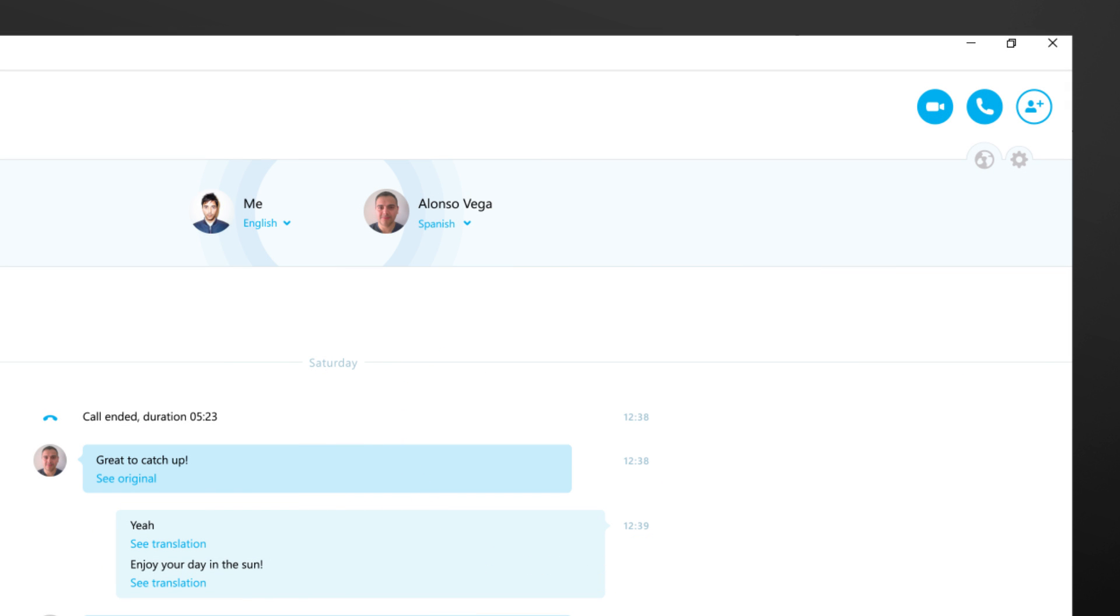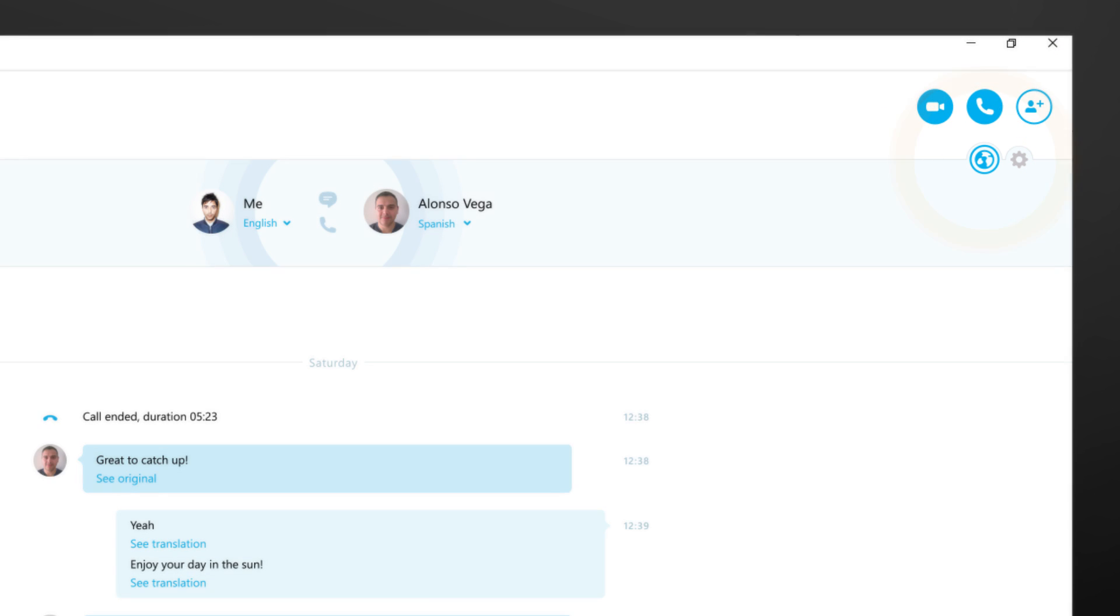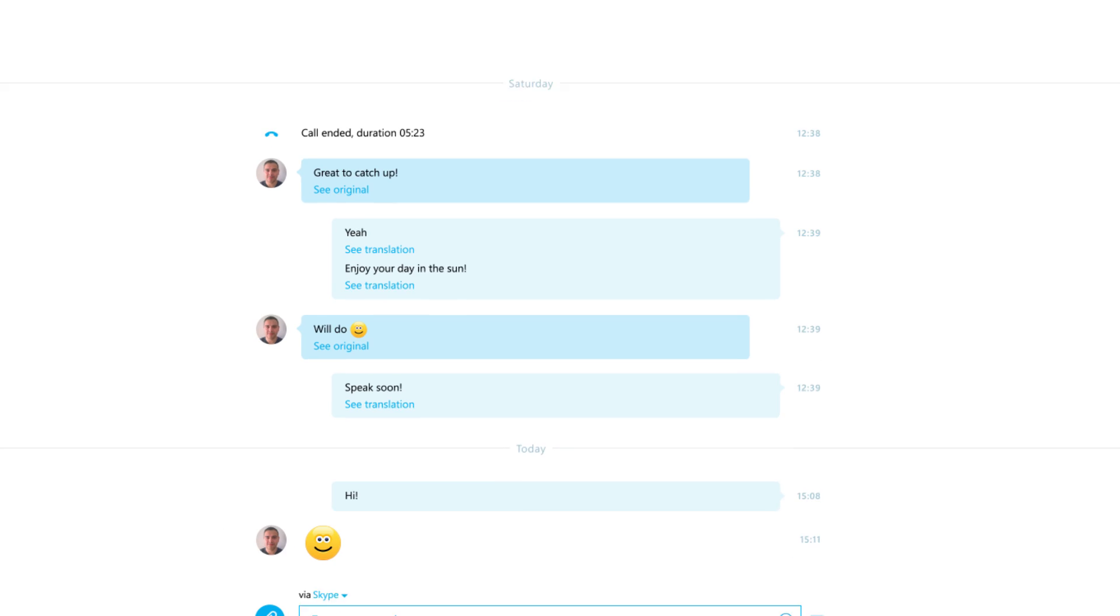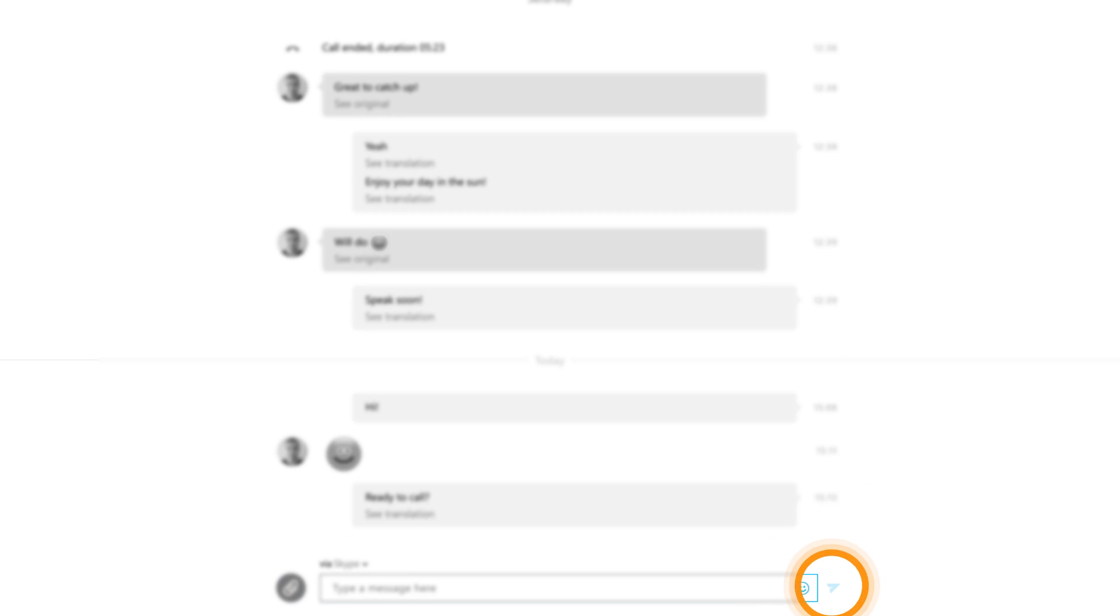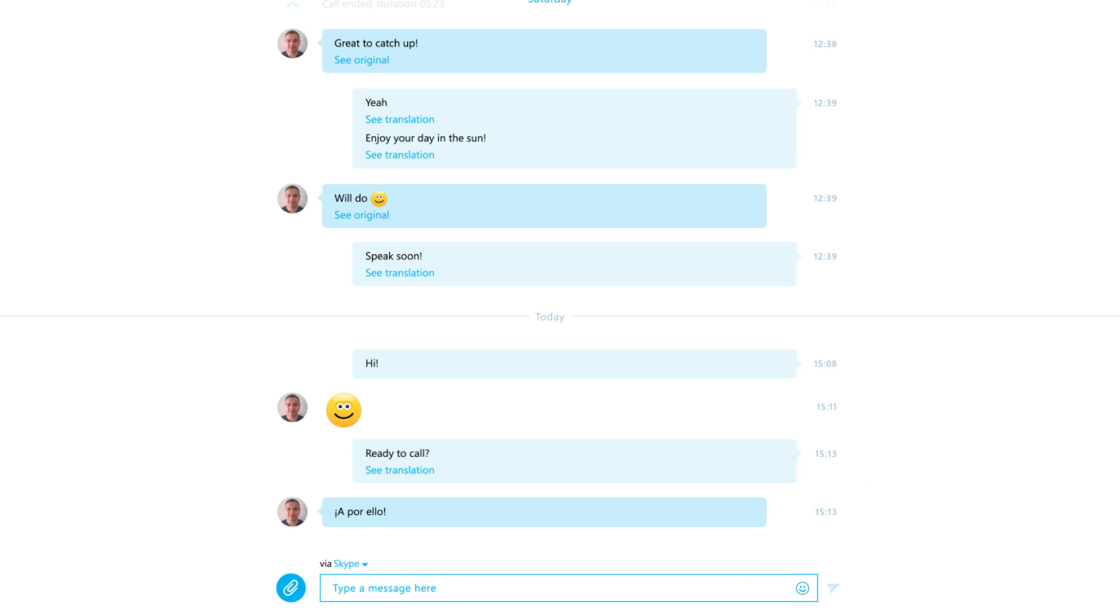Then check that the globe icon shows Skype Translator is on. Now you're all set to start chatting.